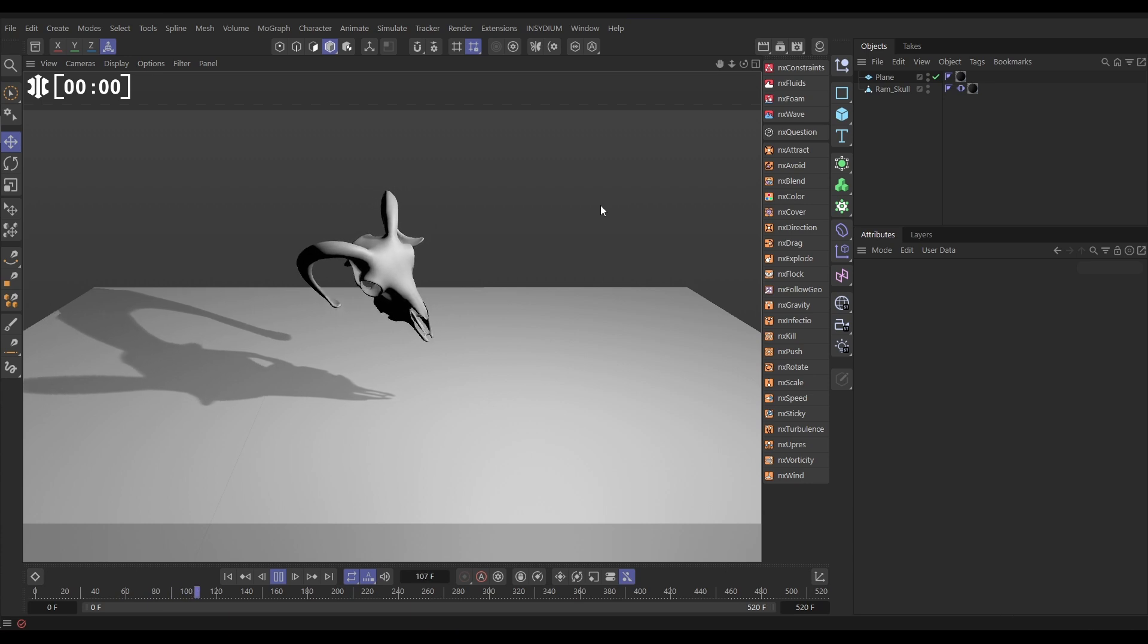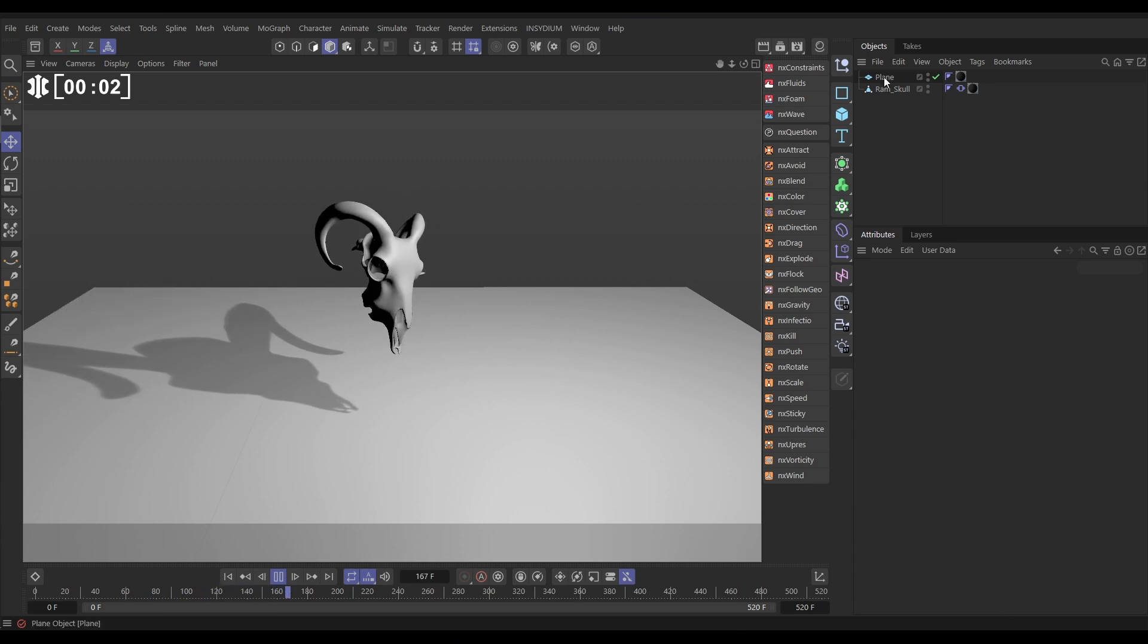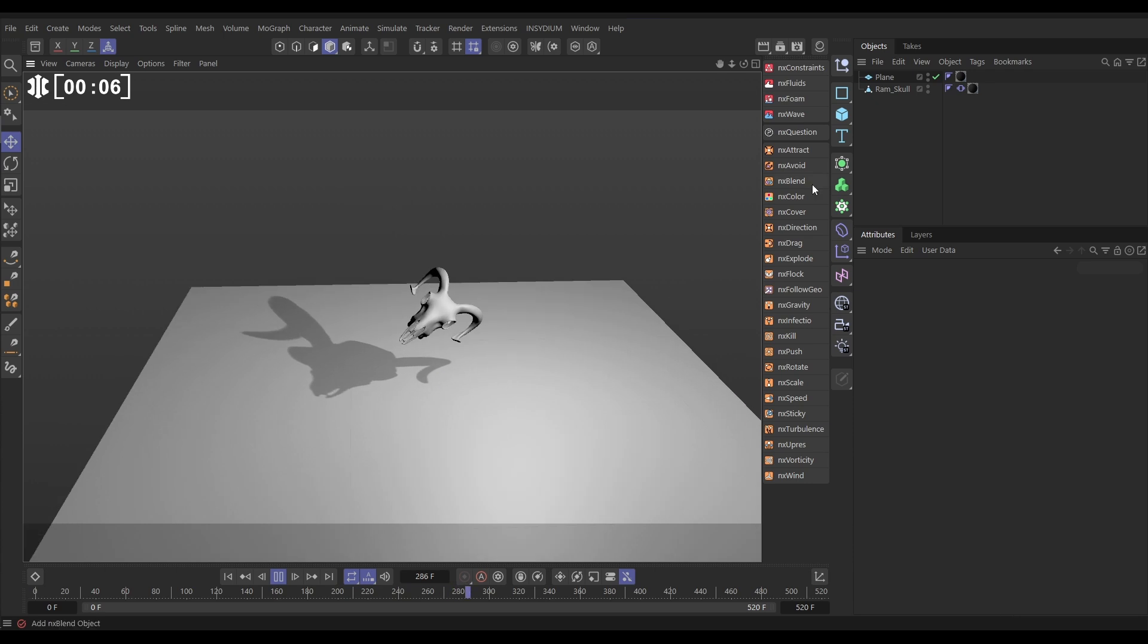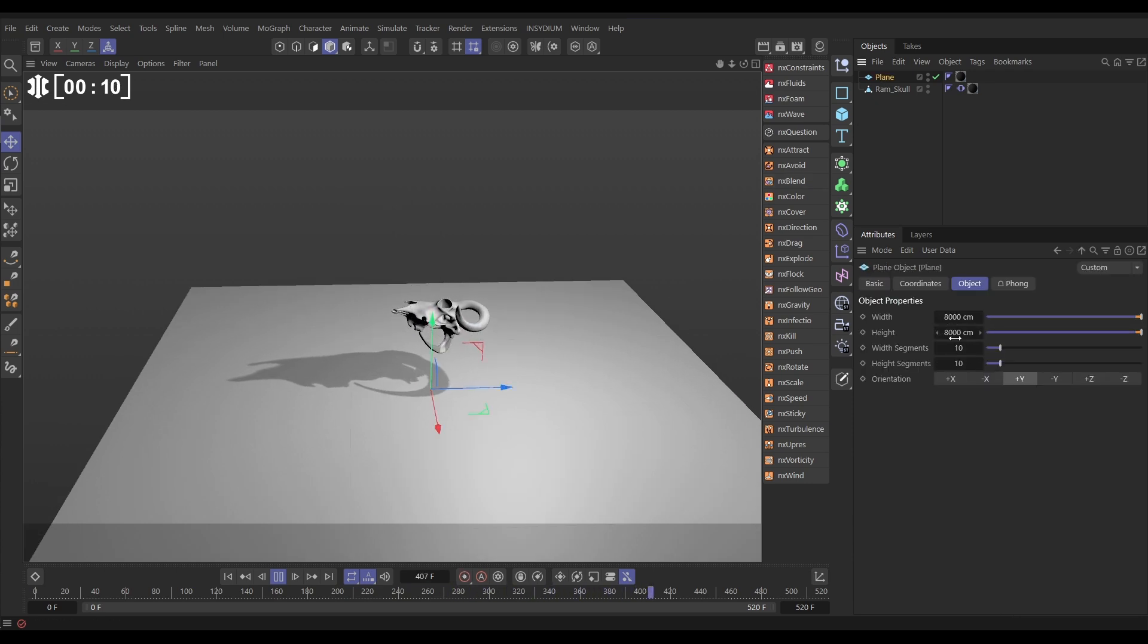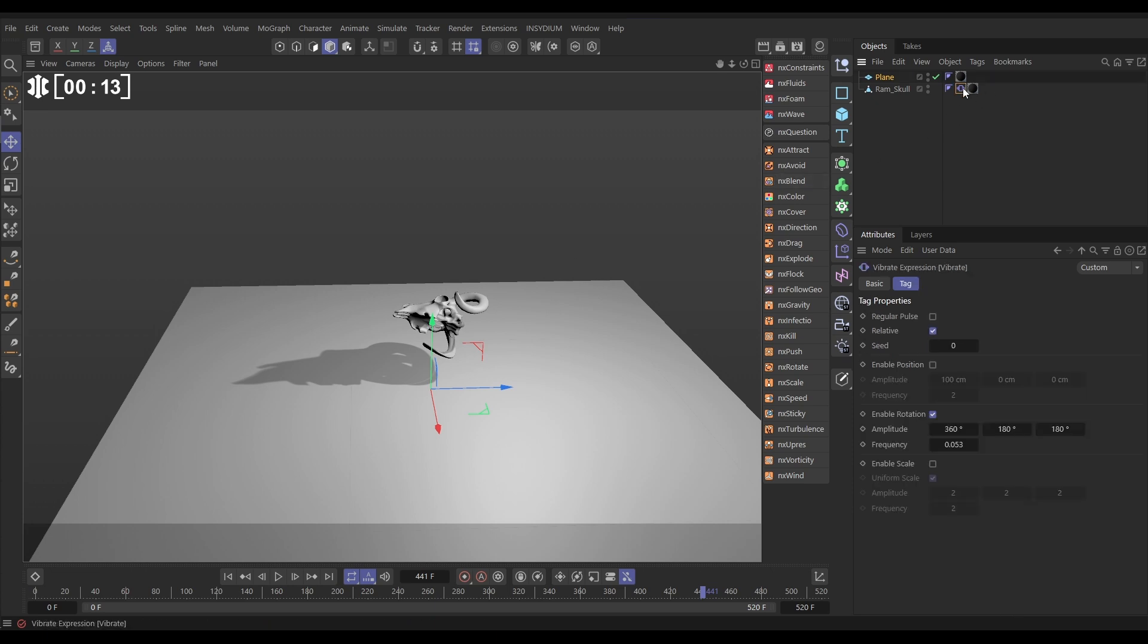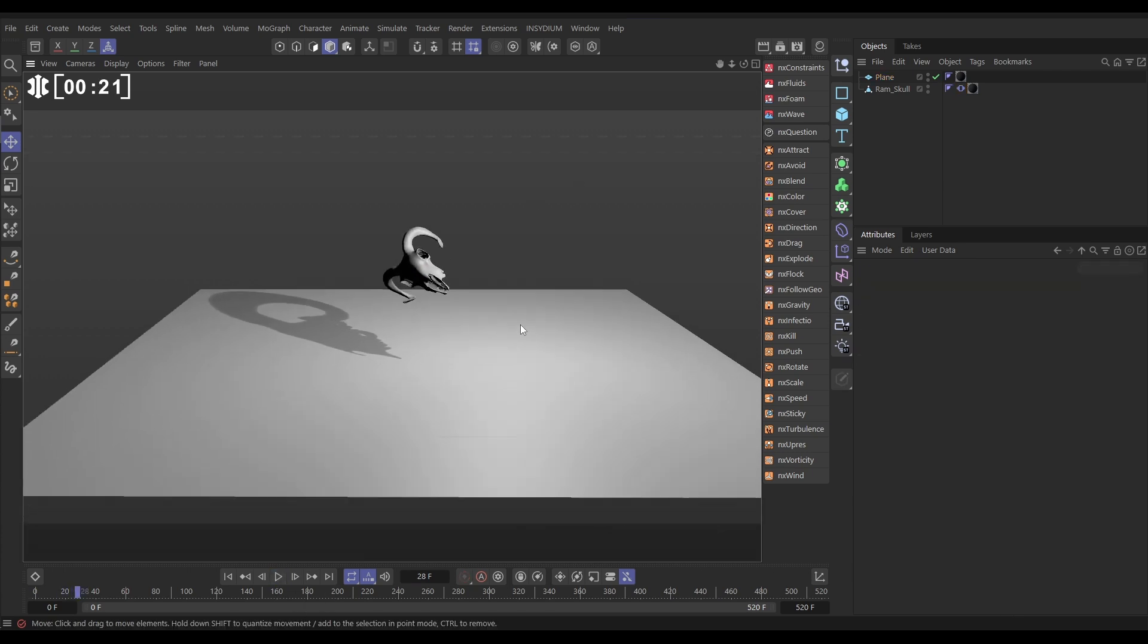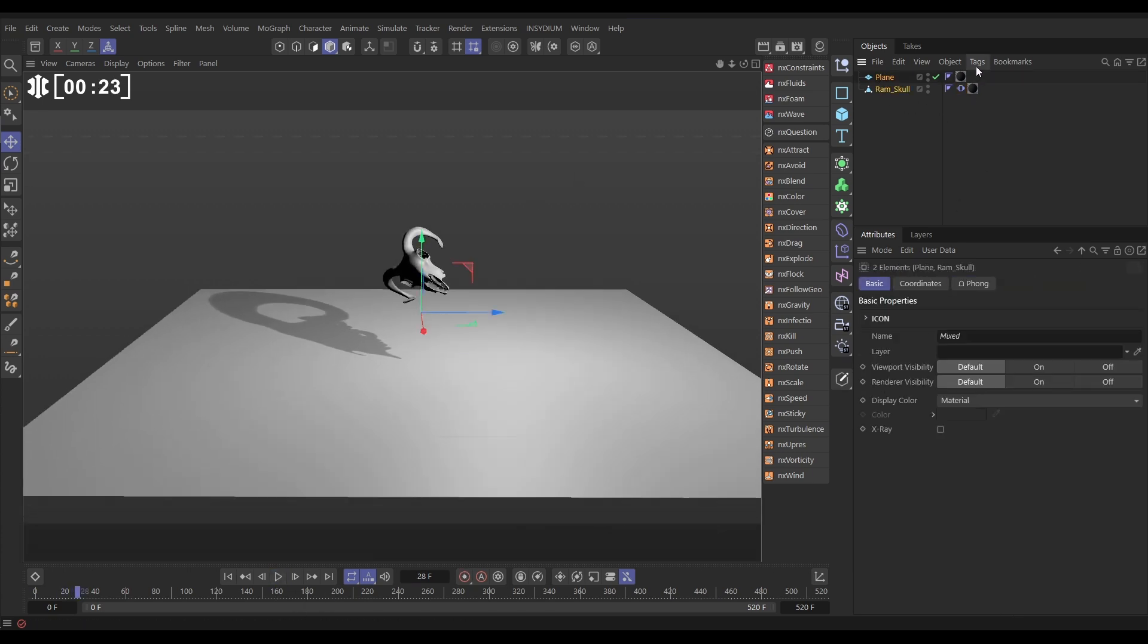In our scene we have this plane, it's going to be our floor, and we have this Ram School model. Just to get an idea of the scale, the plane is pretty big, 8,000 by 8,000 centimeters. The Ram has got a vibration tag on with some rotation settings to give it this nice rotating look, and we're going to use these as our collision objects.